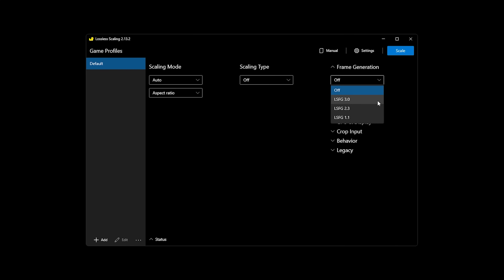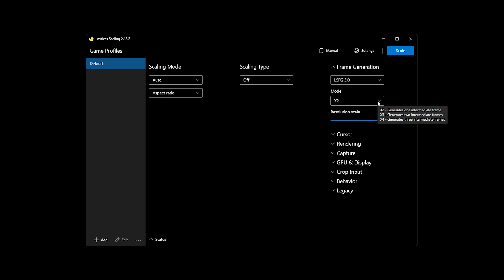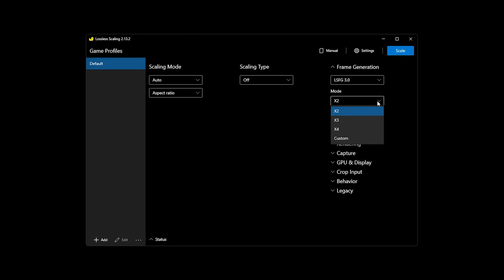The first option dictates how many frames are going to be generated. 2x means essentially that your framerate will double, so if you set it to 2x and your game is running at 60fps, you'll end up with 120fps. The more that you bump up this setting, the more framerate that you'll get, but it also means that there are more fake frames than real frames. This will cause a lot of artifacting that we'll get into later.